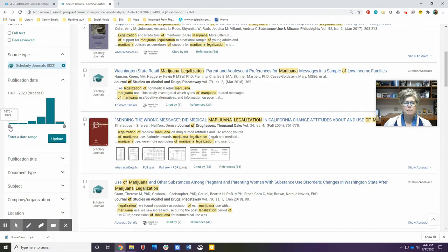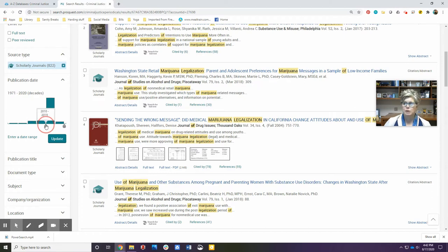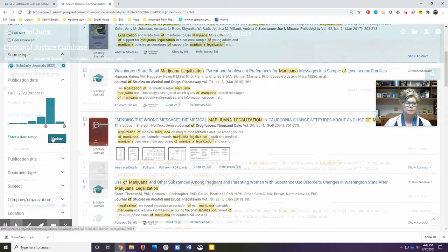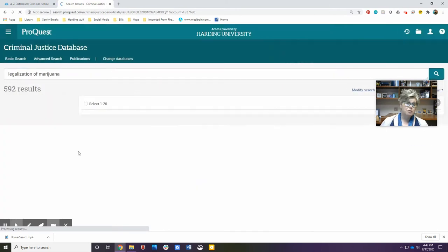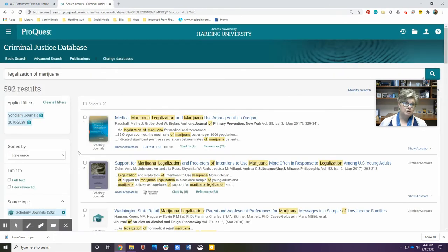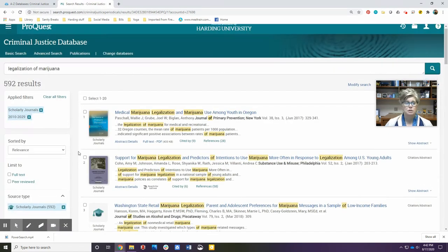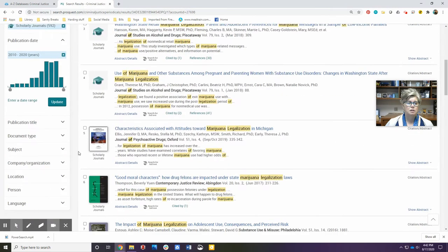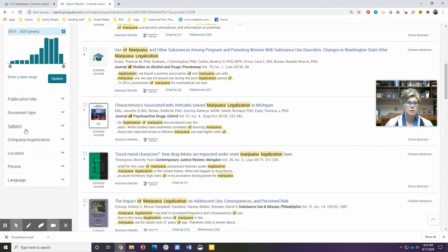Keep in mind that we are very new into 2020, so you probably want to keep the 2010 through 2019 articles available too. Once you've met the criteria for the type of resource and the age of the resource, then start looking at some of these other limiters.